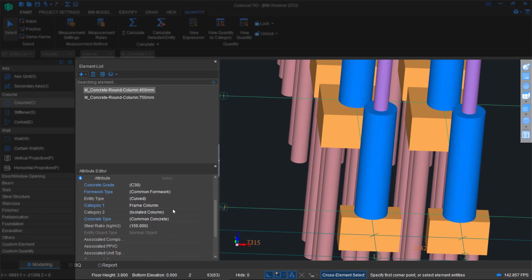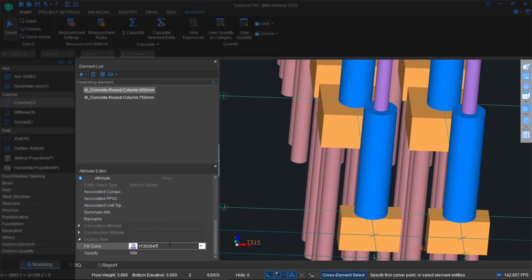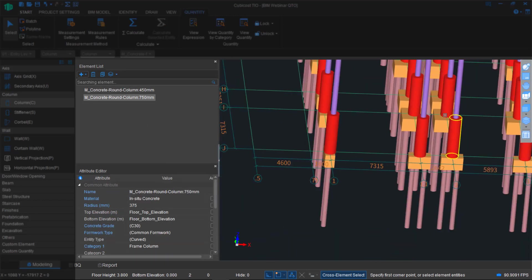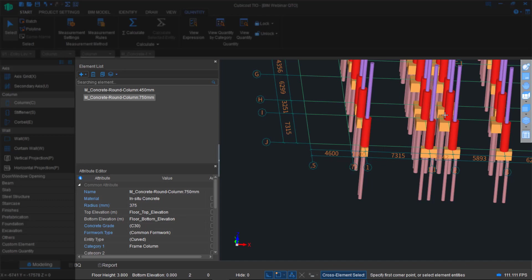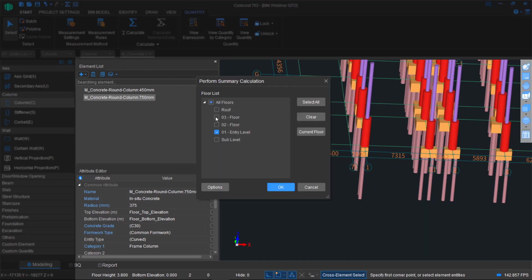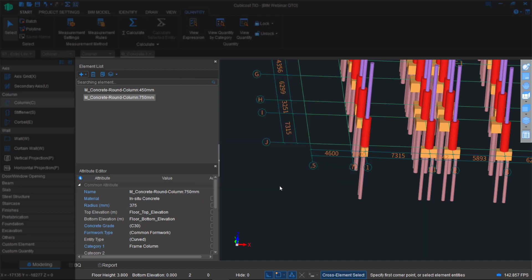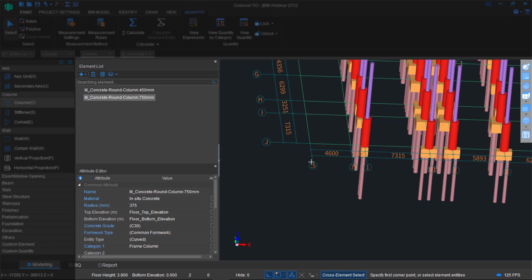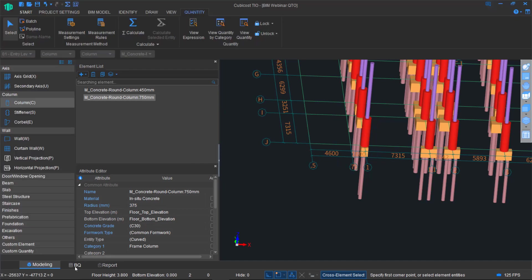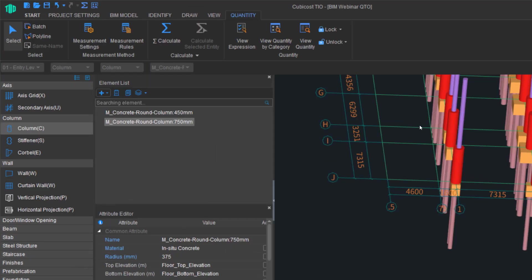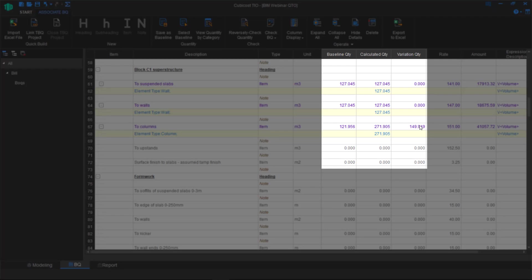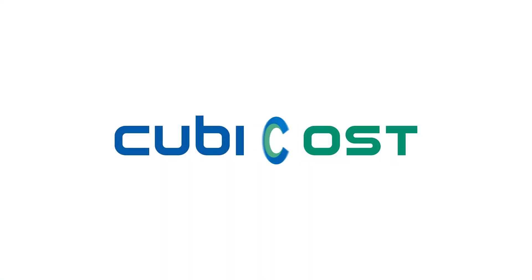Then we'll see how this impacts the quantities. Just for visualization, we can take this a step further to colorize them differently as well. So when we look at the model, we'll know they have been altered. Then just rerun the quantities, and you'll be able to see how it impacts the baseline to see if there's any deviation. As you can see, originally my baseline was 121. It's now changed to 149.